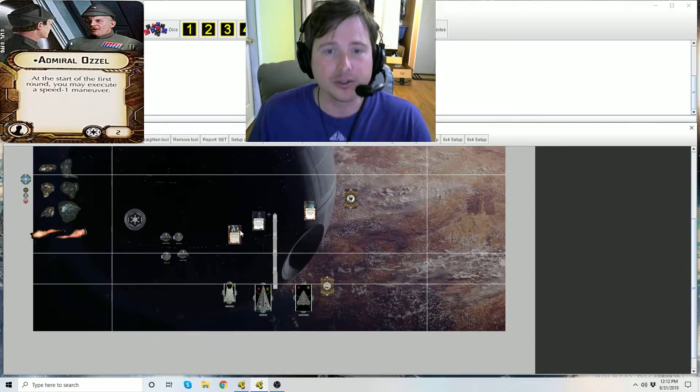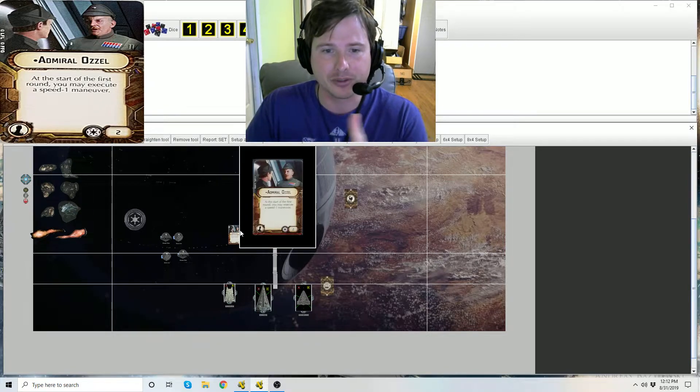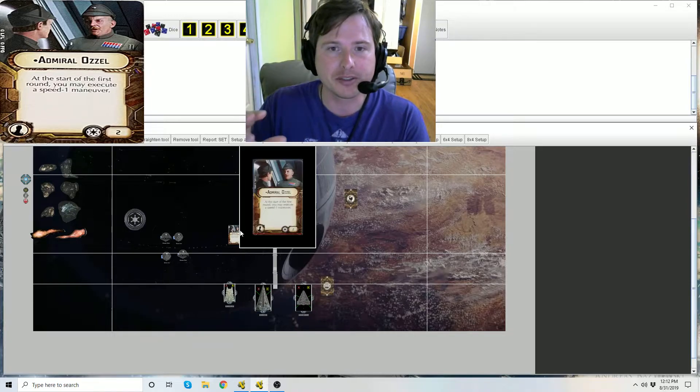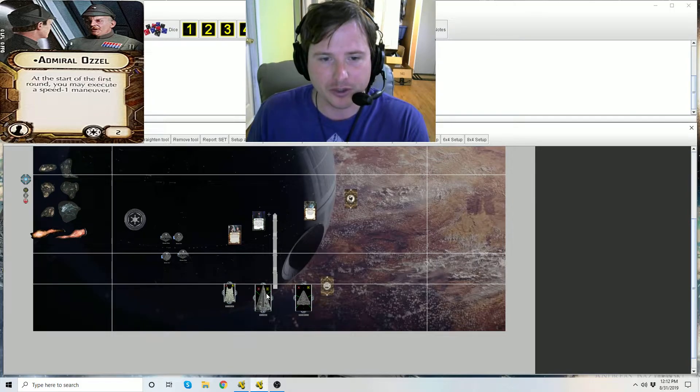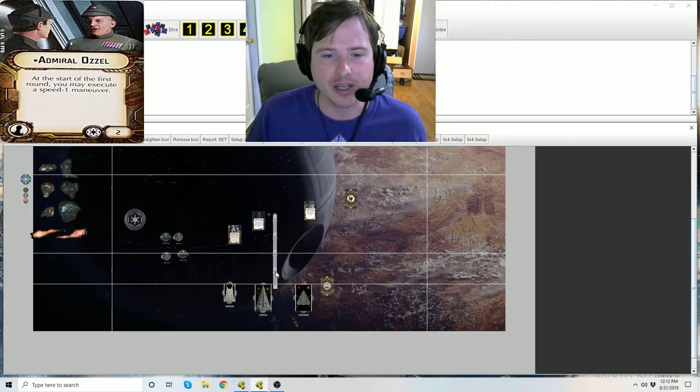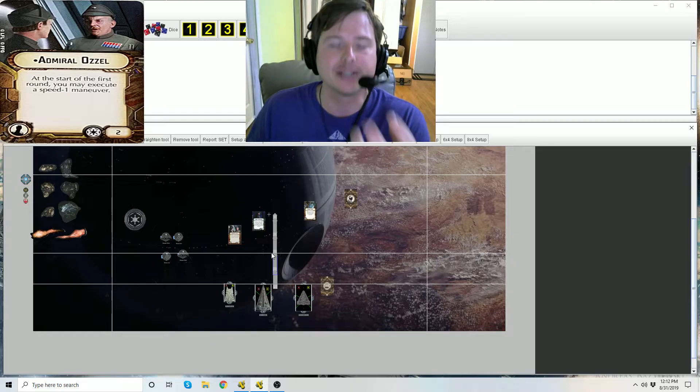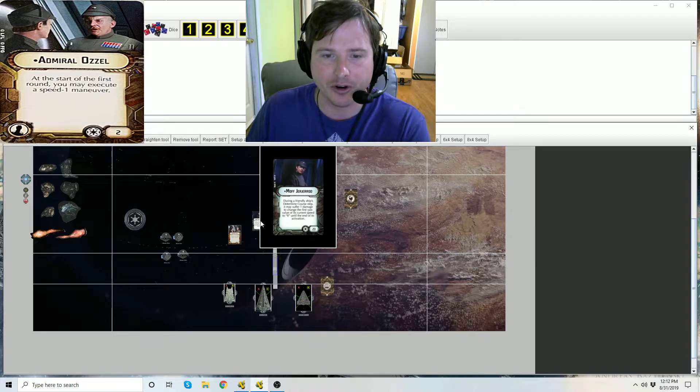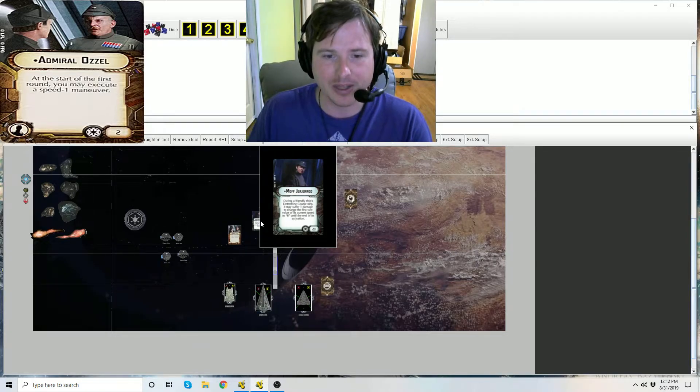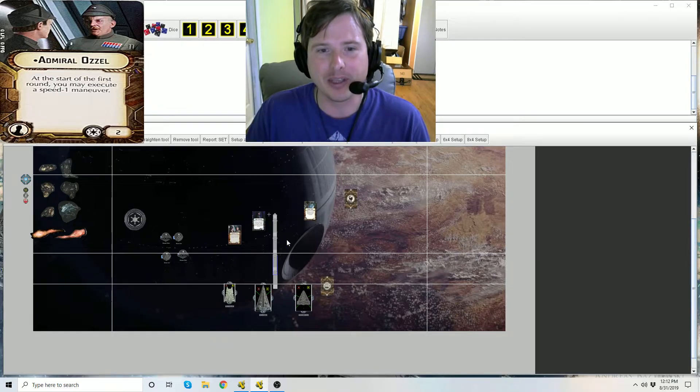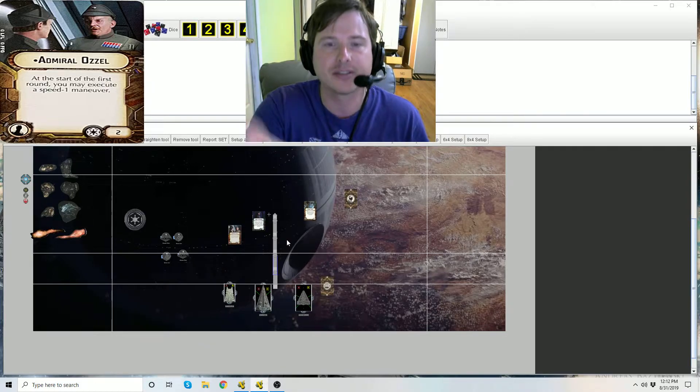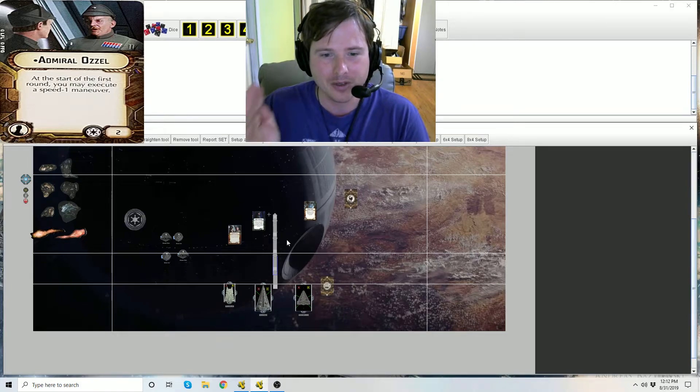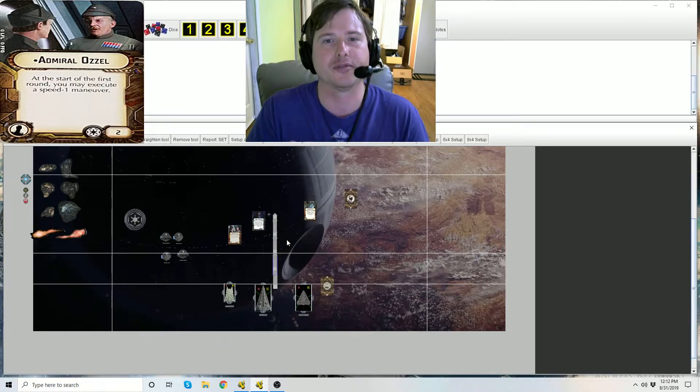Jerjerrod and Ozzel don't work when the interdictor is at speed two because when you trigger Moff Jerjerrod you're suffering it to the ship's current speed. The ship's physical speed dial is set to two, meaning that only when it's traveling at speed two can the first yaw point be manipulated with the double click. Well Ozzel is only allowing you to do, period, a speed one maneuver, a pseudo speed one not set to the ship's speed dial or tied to it.